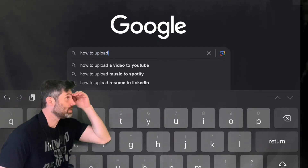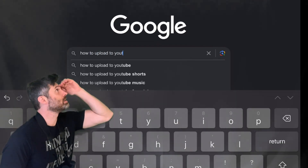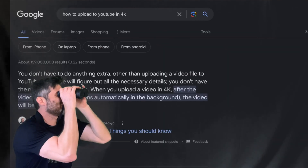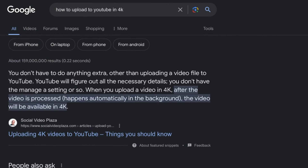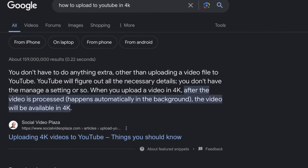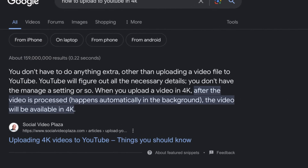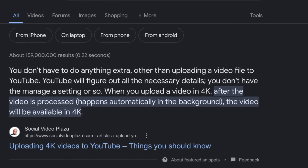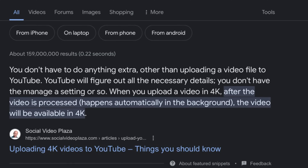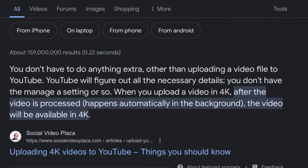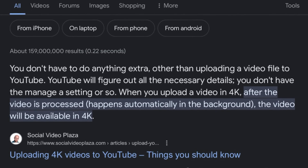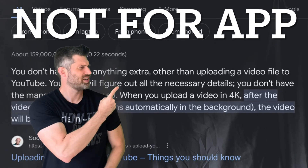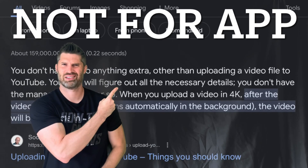When searching Google for how to upload a video to YouTube in 4K, the first result says you don't have to do anything extra, you don't have to change any settings, YouTube will automatically process it in 4K for you. This is not correct when uploading in the YouTube app.